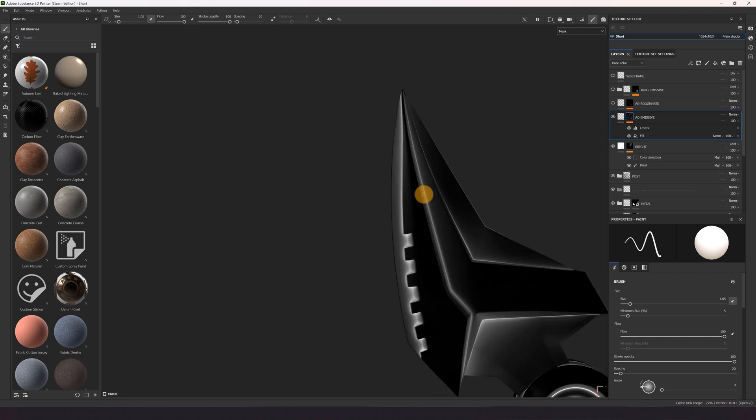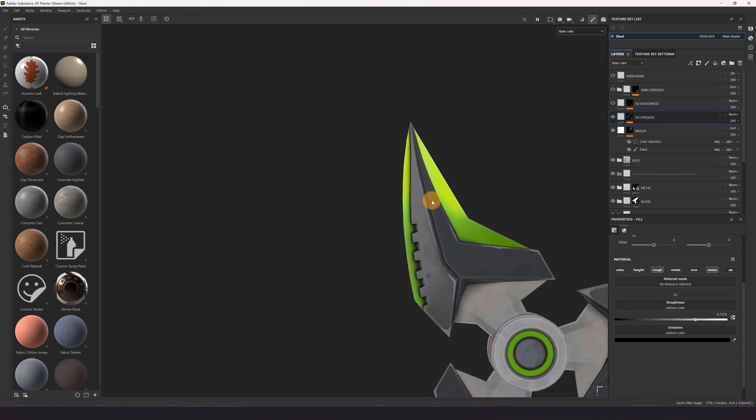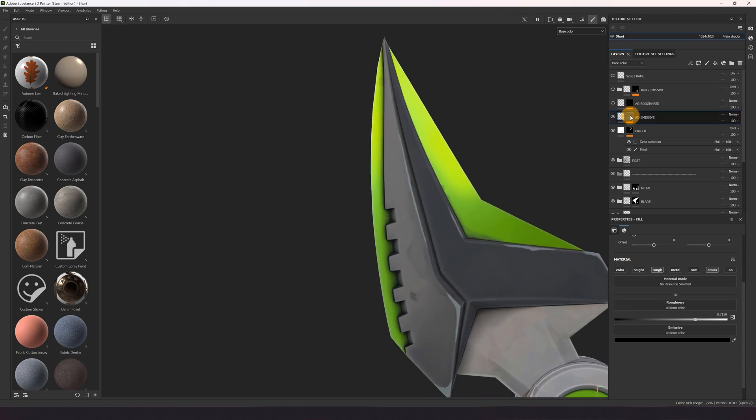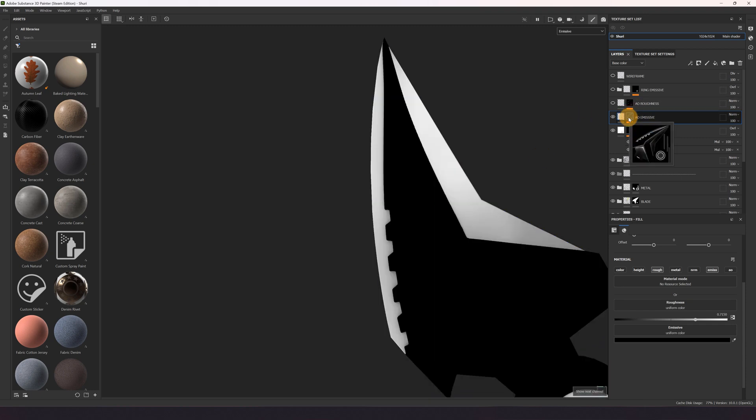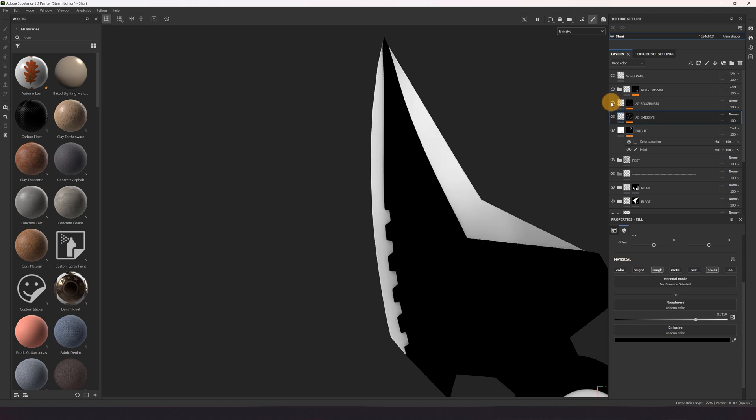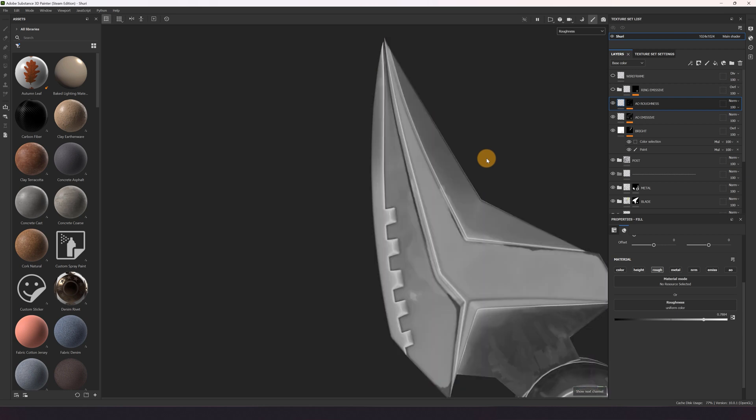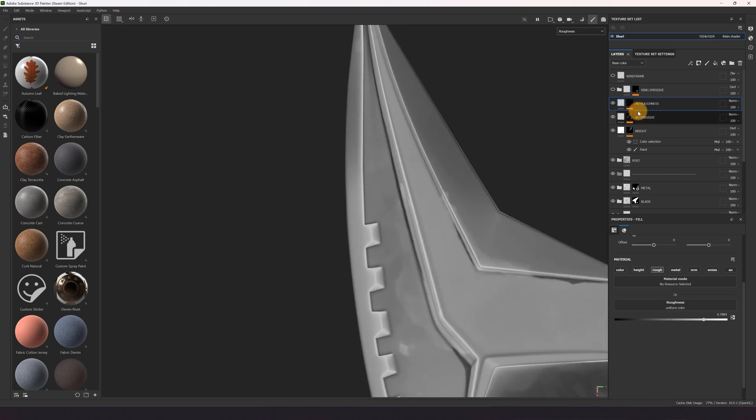Also used an AO for the emissive and roughness part. Also here the same thing for the roughness. So that the area where the AO is, that's more rougher.